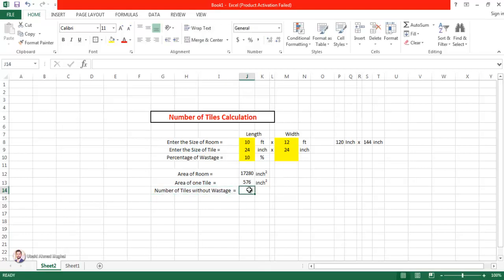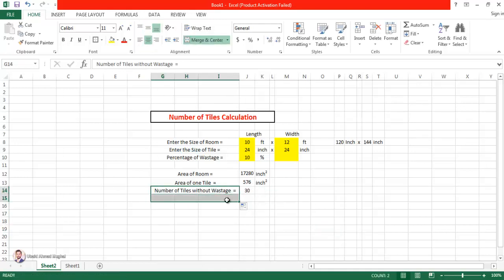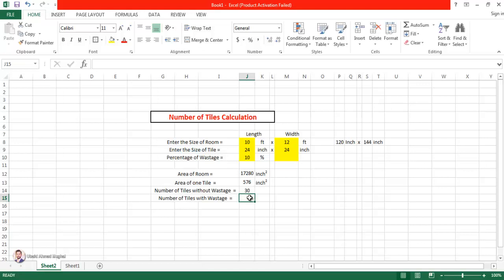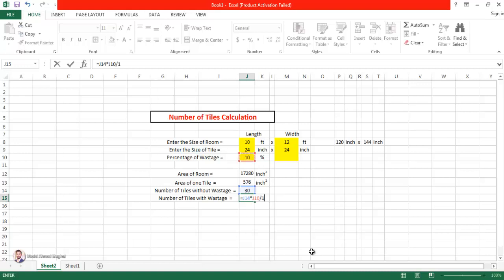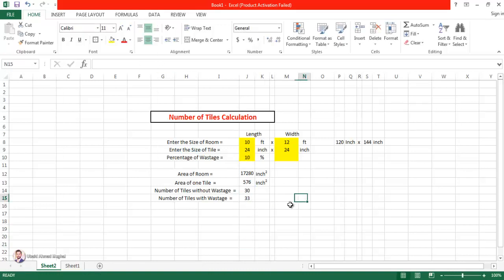To get the number of tiles without wastage, you divide the room area by the area of one tile — you get 30 tiles. This is your answer without wastage. But it is always preferable to consider some wastage because tiles always break. So, wastage percentage divided by 100 gives the fraction of extra tiles to add. Adding that to the base count gives the total tiles to purchase from the market.